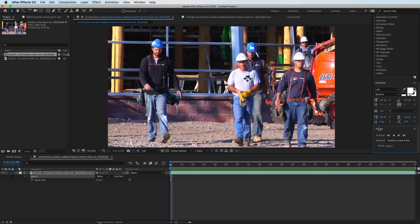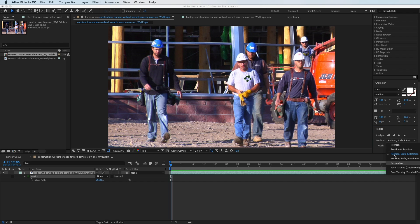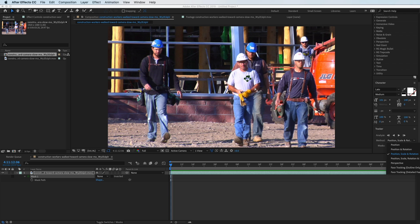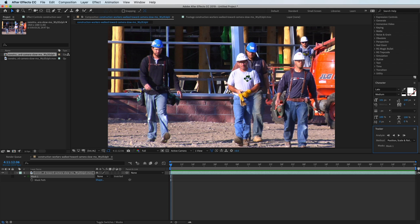The method I'm going to do is Position, Scale, and Rotation. Position is your x-axis and y-axis, going left, right, up, and down. Scale—he's coming closer to the camera so it may scale up a bit. Rotation, I don't know if there's any, but we'll do it anyways. The Skew option is what you would use if you were tracking a wall and the perspective was changing.